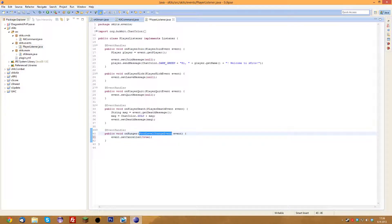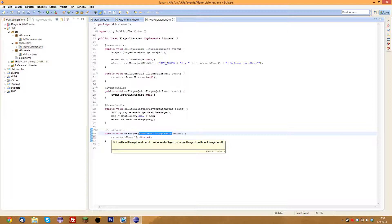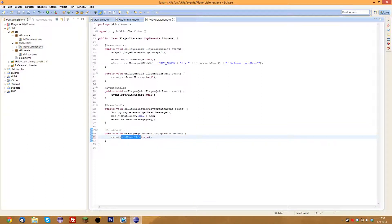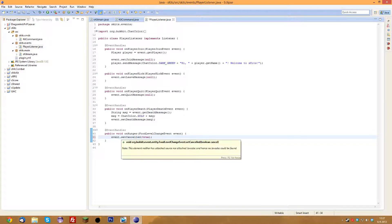So whenever the food level changes — whether you lose hunger or gain hunger — it runs this event and we cancel it, so your hunger won't go down. Your hunger won't go up either, actually, but that's fine for a kit server. Note: if this code is added to a server where players already have half hunger, they'd be stuck there. But they can just respawn and their hunger will be full, and then it won't go down anymore.